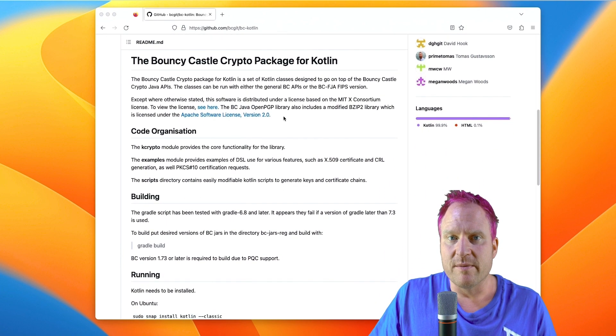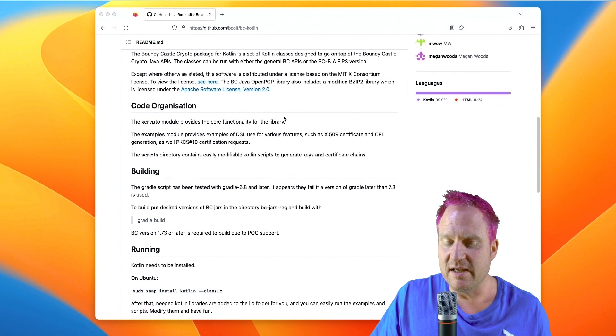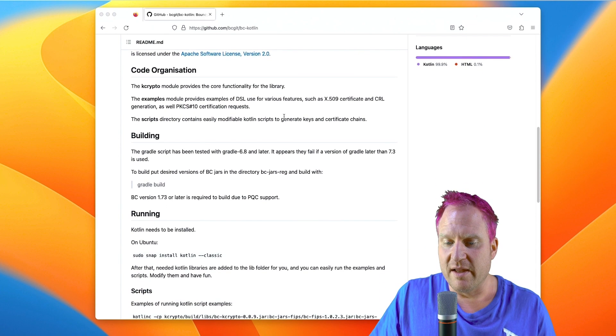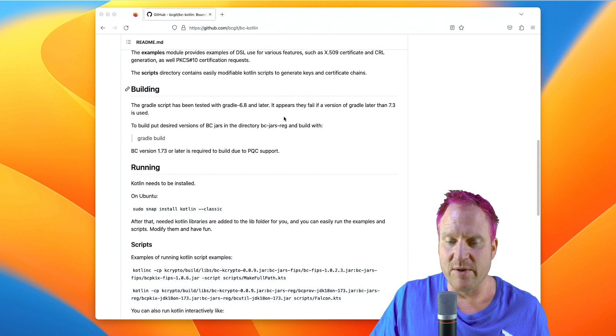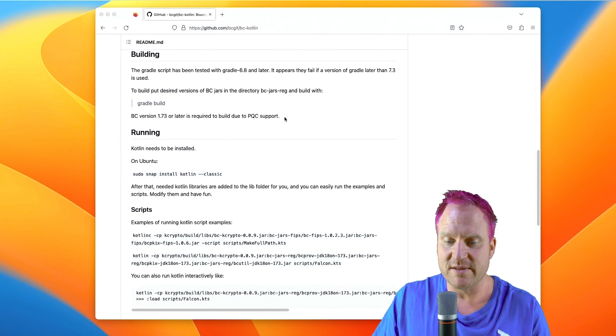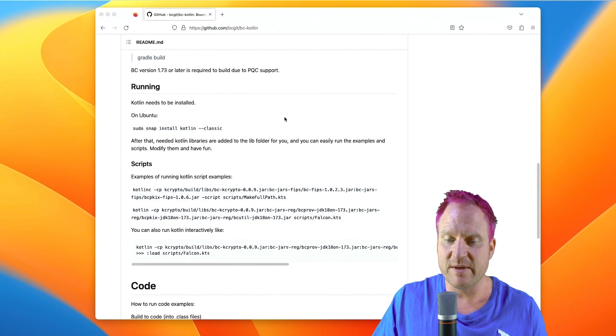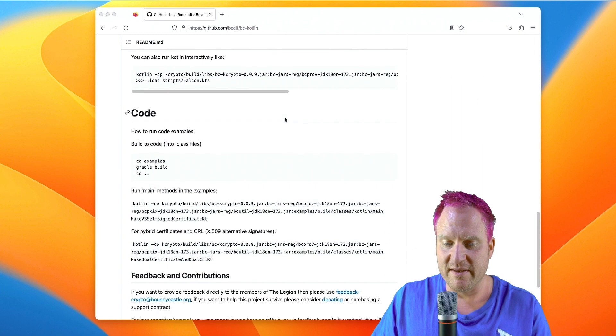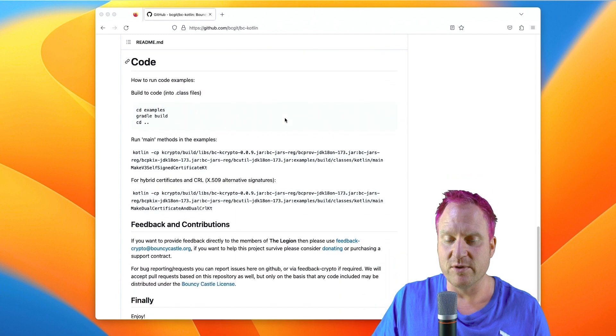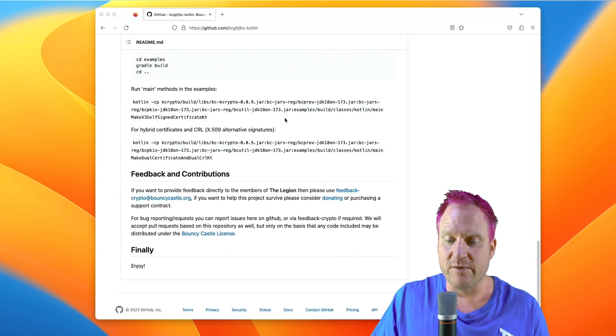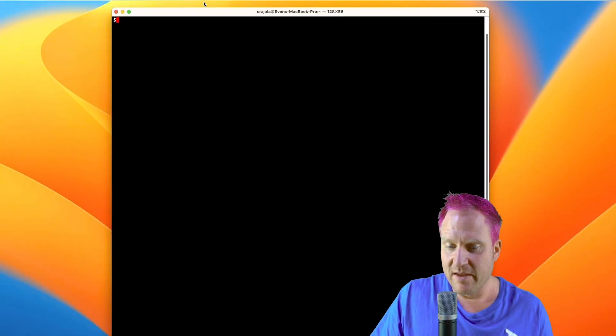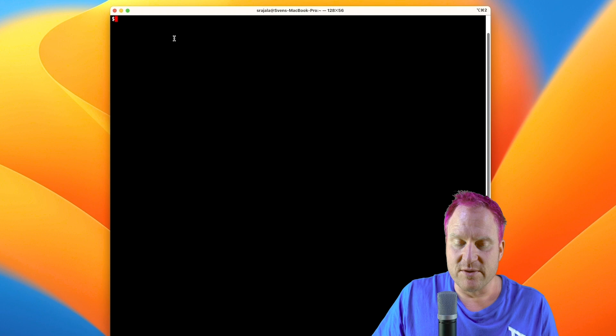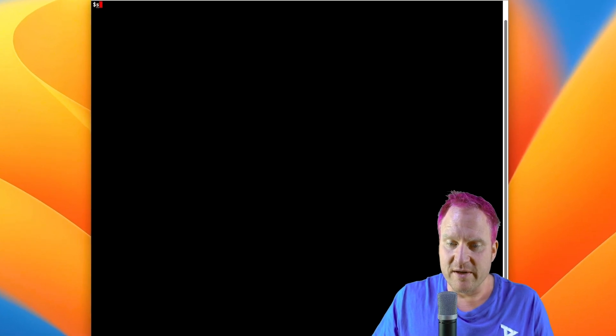They've got some documentation here, and we're going to look at running through these steps of being able to build it and run some of the scripts right there in that section. We'll do another video with the code for doing some hybrid certs. All right, so we'll start out with the terminal here.